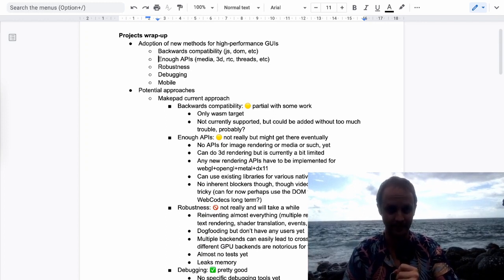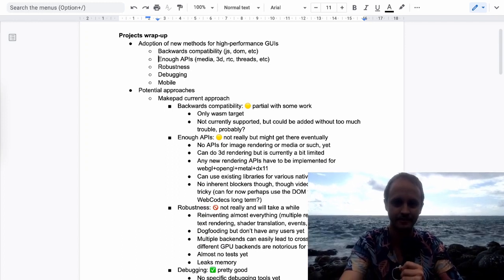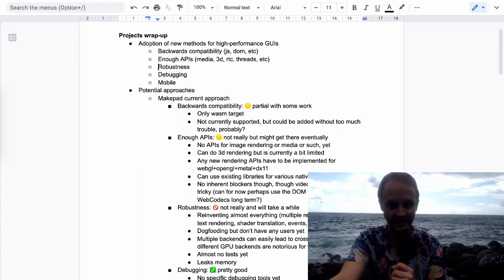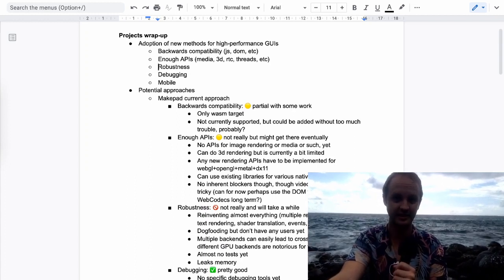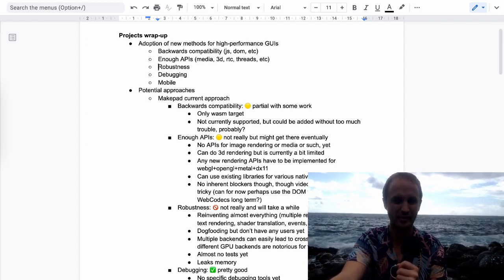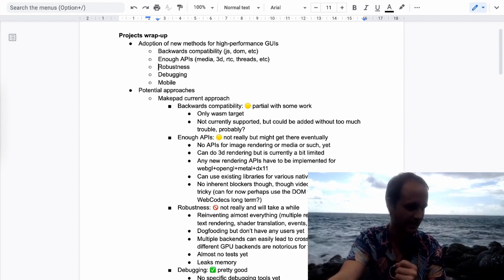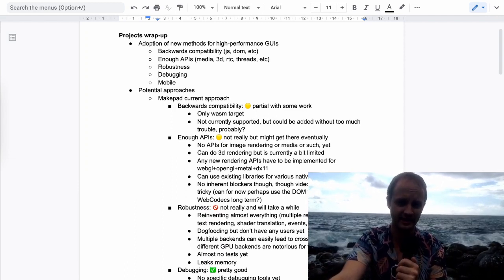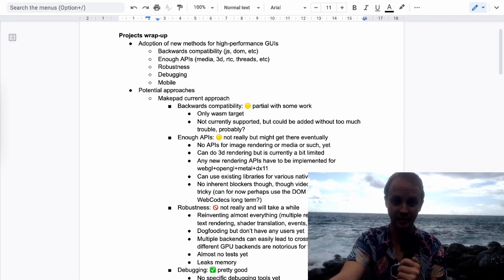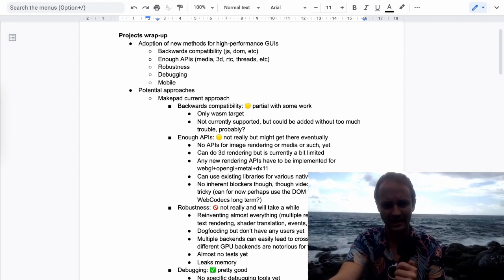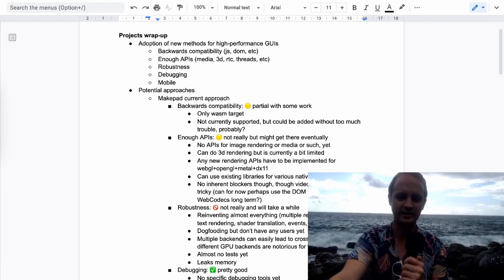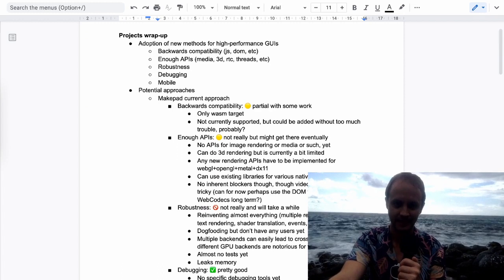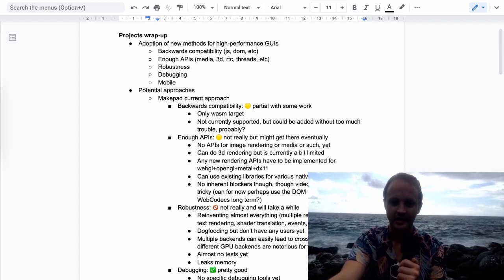For production applications, robustness is very important. Building your software on top of things that are not very well tested is not a great business decision — it might be okay for people for whom performance really matters so much that they're willing to compromise, but it will be a pretty small market. And of course, can it be easily debugged? Analytics, error reporting, testing — a lot of these things are very mature in today's ecosystem, especially on the web but also for native applications.